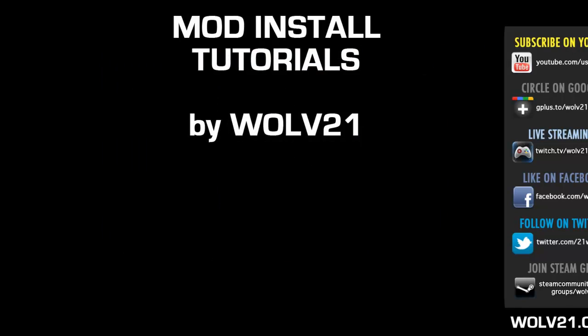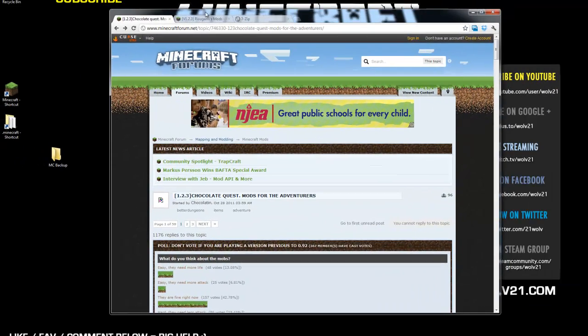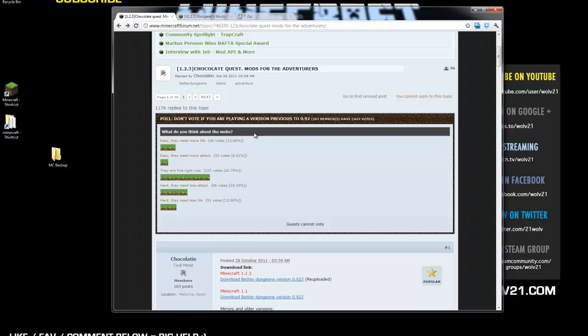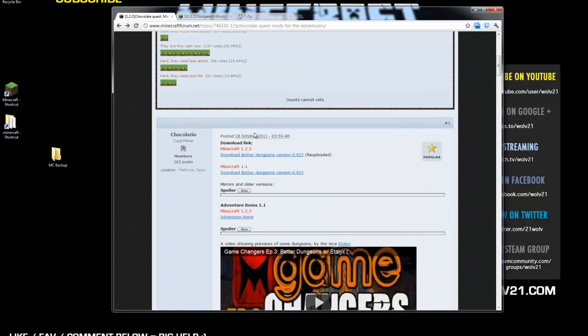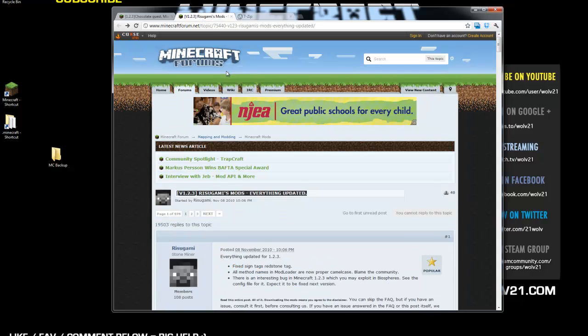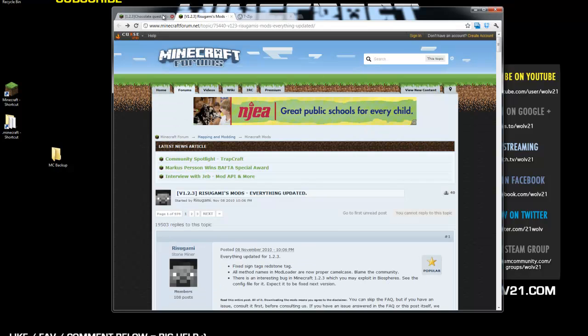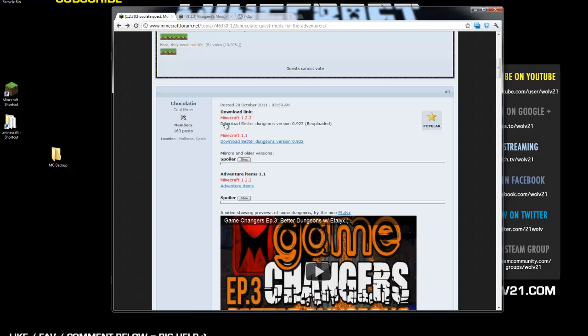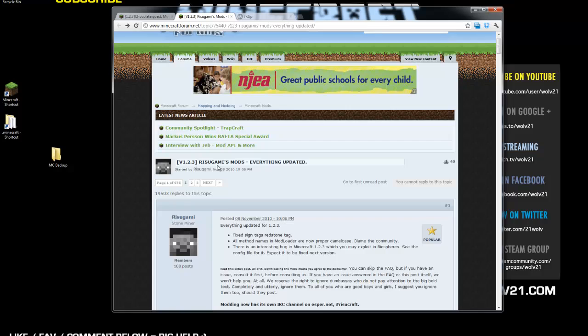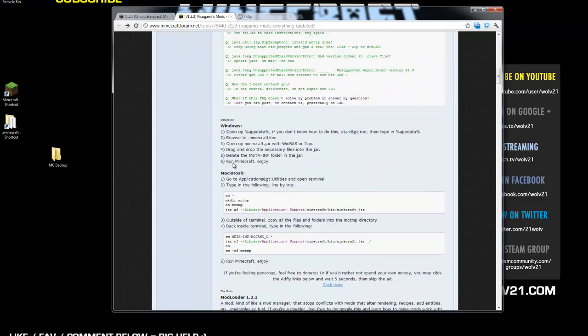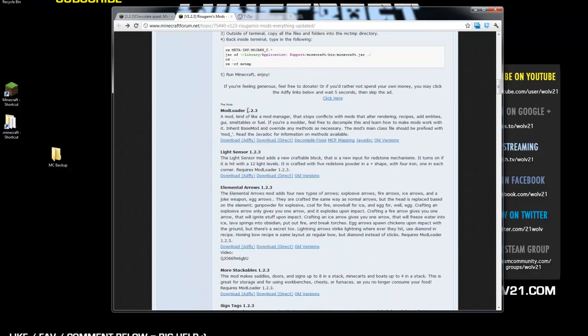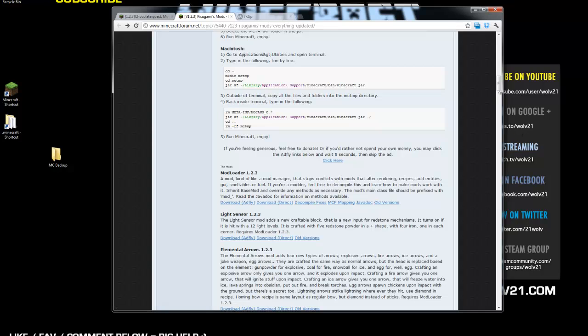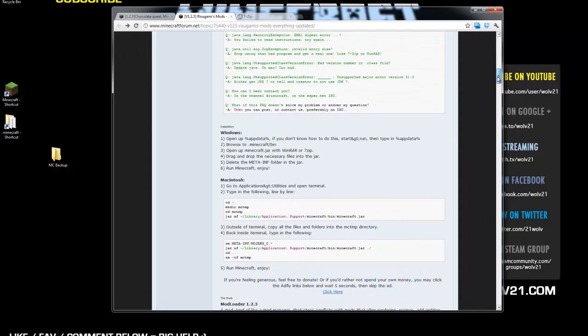The next thing we're going to do is the two links that are down below for the Chocolate Quest Mods for the Adventures, and what this requires is mod loader. So, Risugami's mod loader. Both of these links will be down in the description below. So, what you do is you're going to click the download link for Better Dungeons version 0.923. Once it's downloaded, you're going to click on the link for Risugami's mods. You're going to scroll down here and you're going to download mod loader for 1.2.3. Choose the AdFly downloads. It supports the mod creators. Support your mod creators in creating fantastic mods for you.